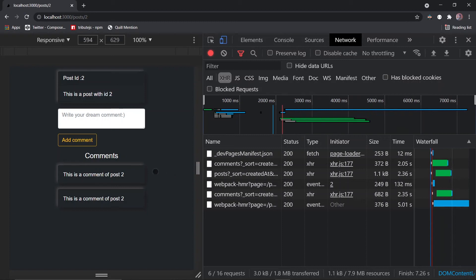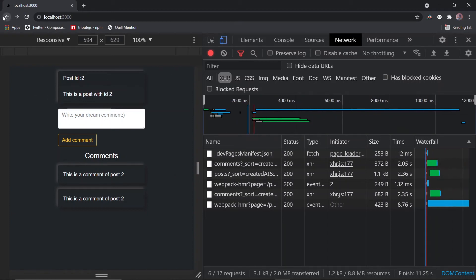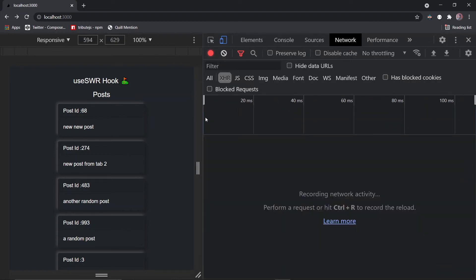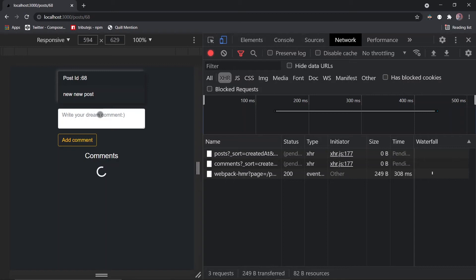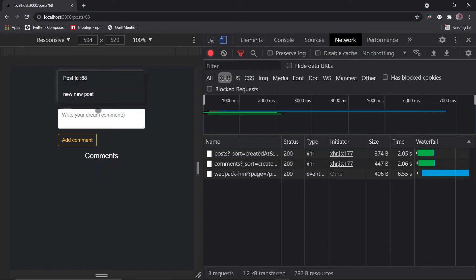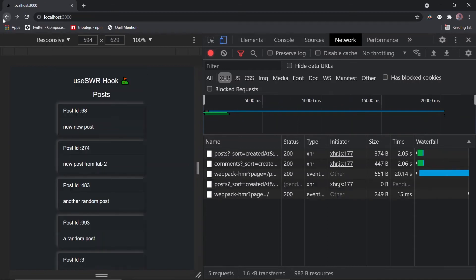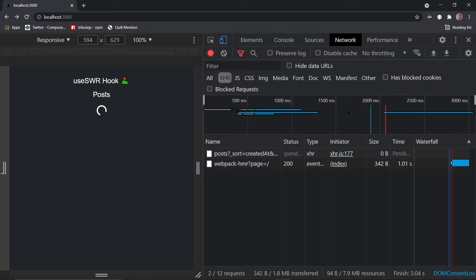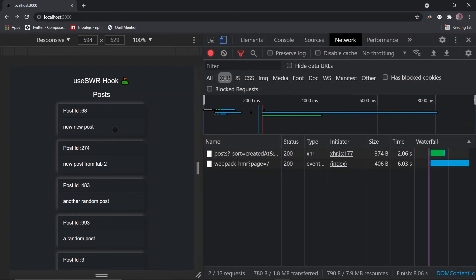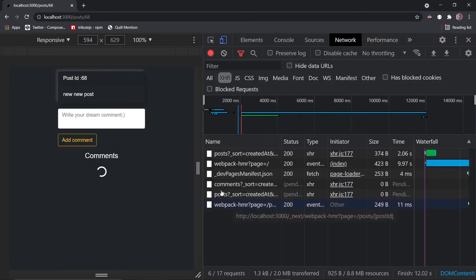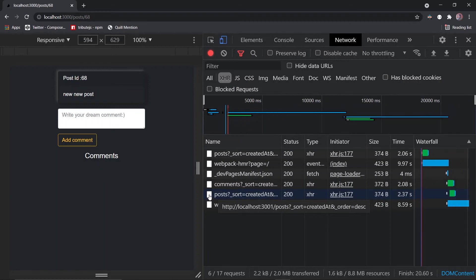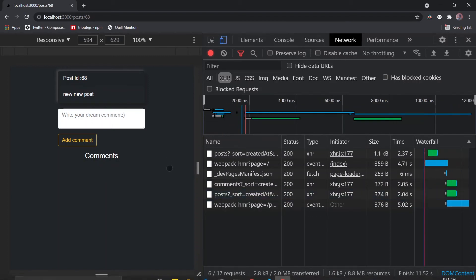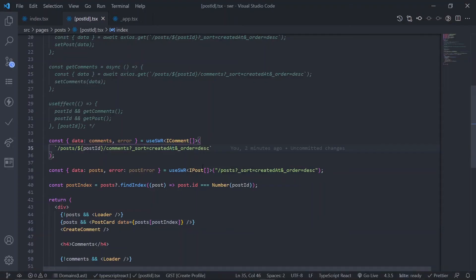Refresh the page — the post loads for post ID 2. Go back, clear the network requests, and go to post ID 68. Look at this — there's no loading screen for the post because we're getting it from the cache. But there is a problem: refresh and start fresh. The first request is on the post endpoint from the home page. Going to post ID 68 triggers a new request on the same post endpoint — that's excessive. You can pass a 'dedupingInterval' option to prevent this.